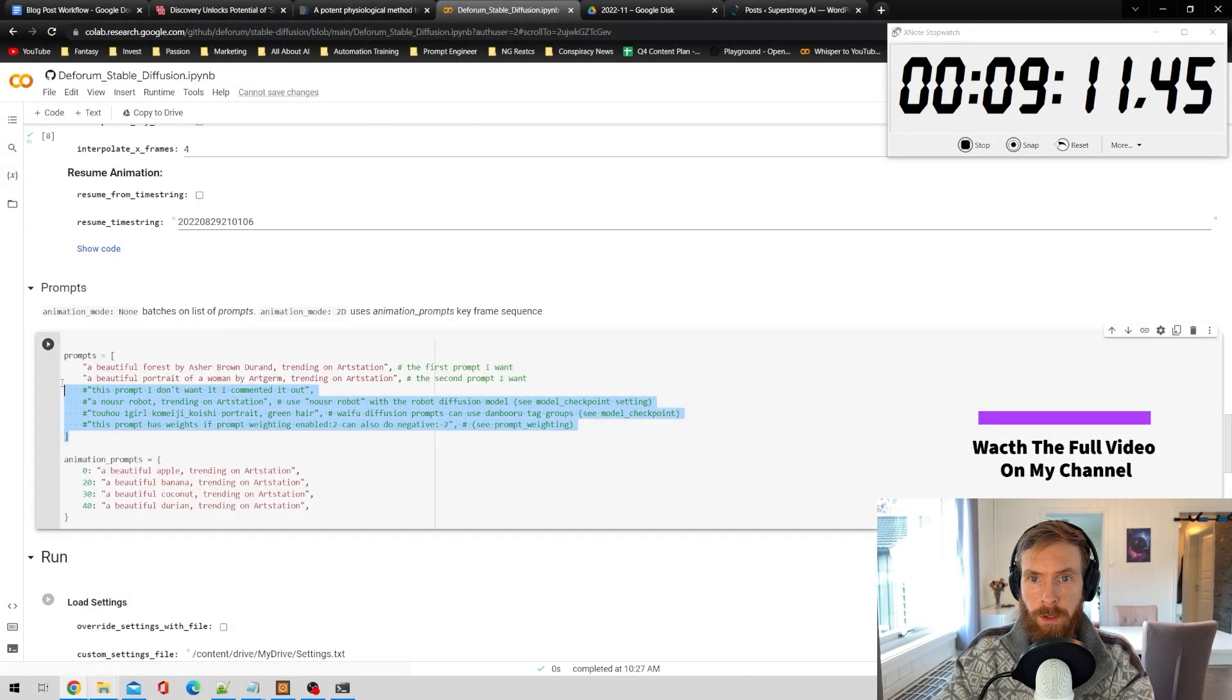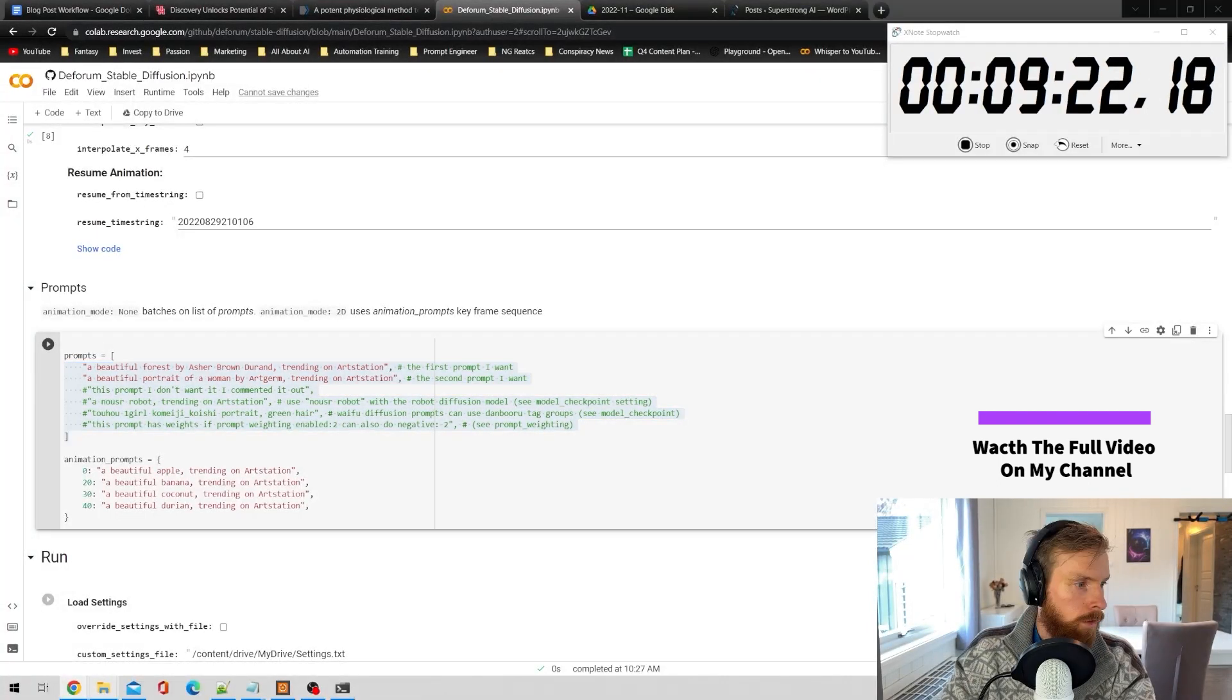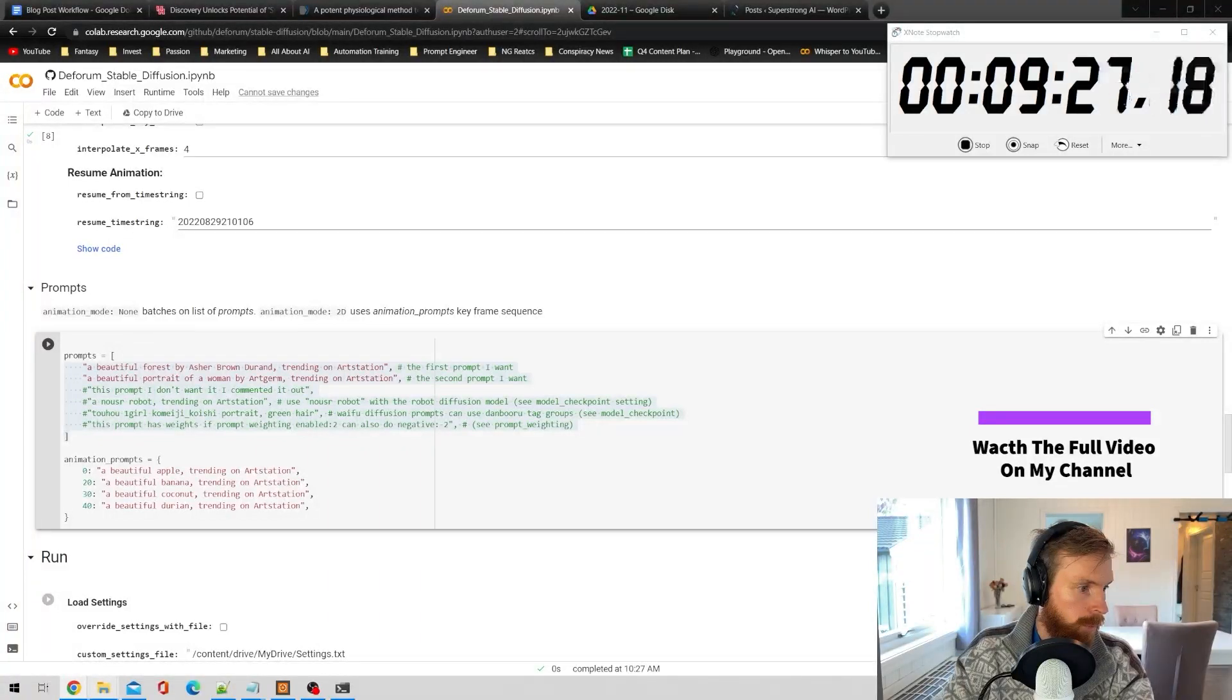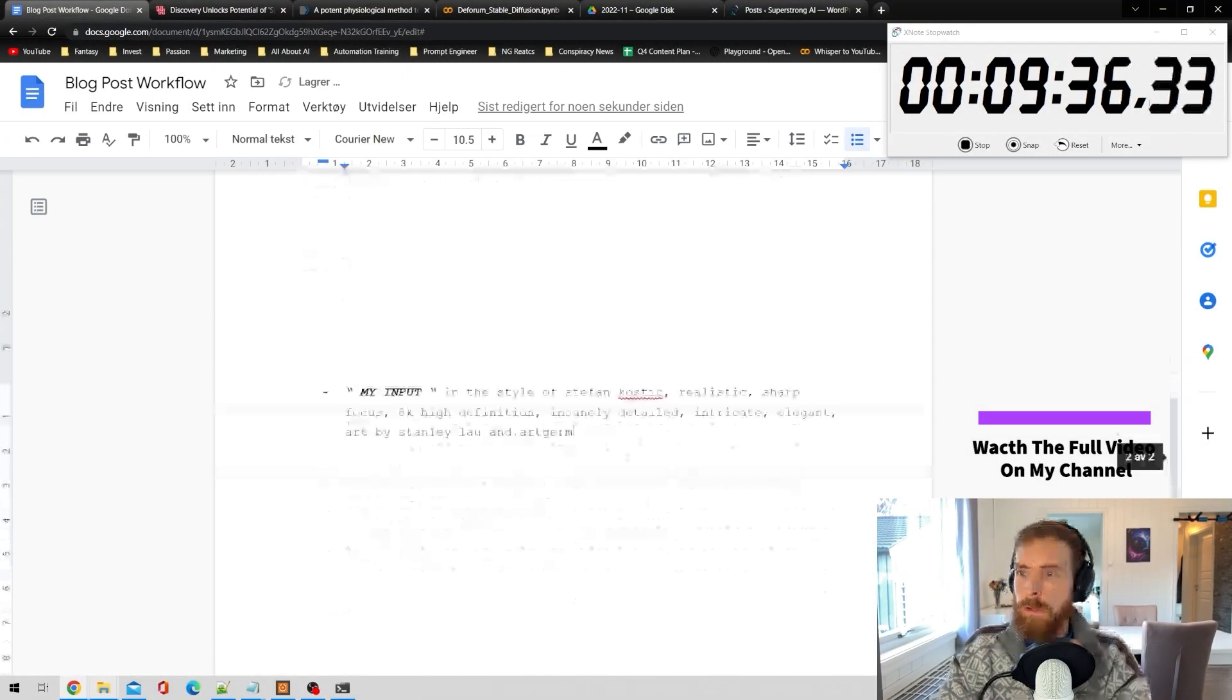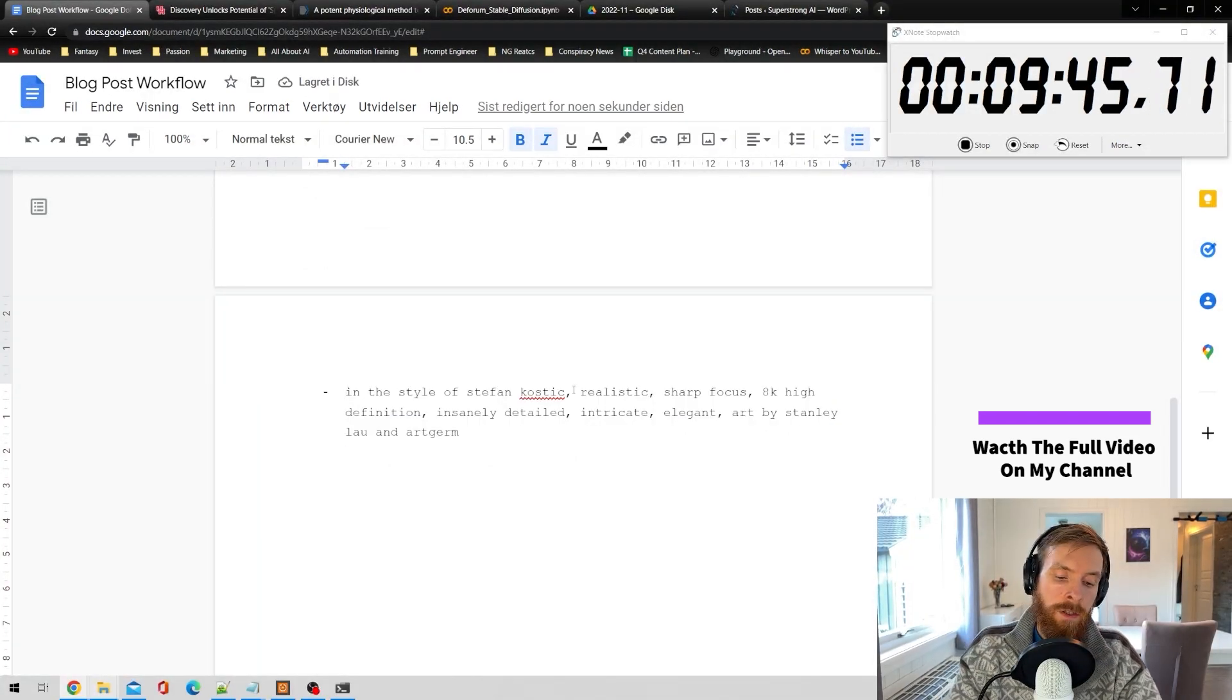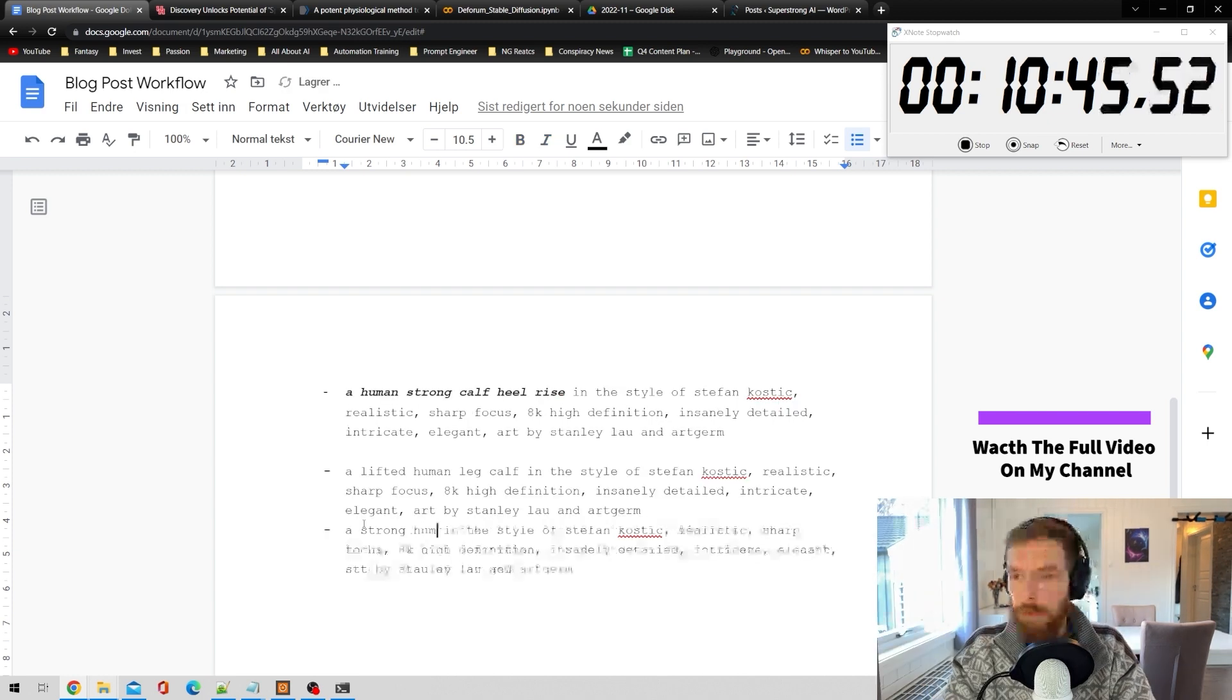Okay, so here we have the prompt we want to use. I actually have a very standard prompt that works pretty well with images in Stable Diffusion, so I'm going to copy this now. This is an article about a leg or heel lift, strong human heel and calf lifted off the ground.